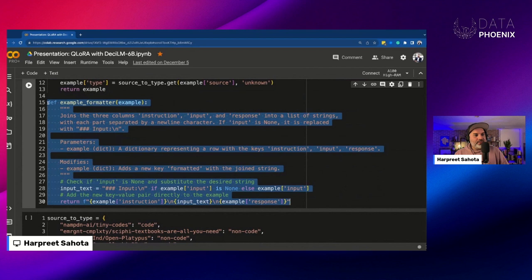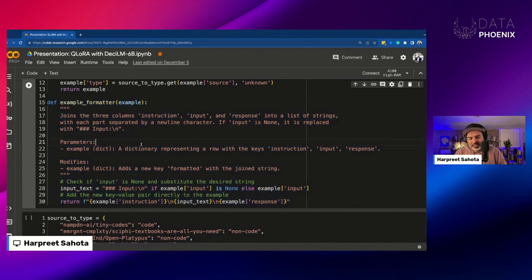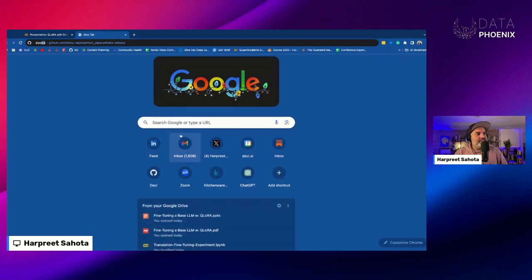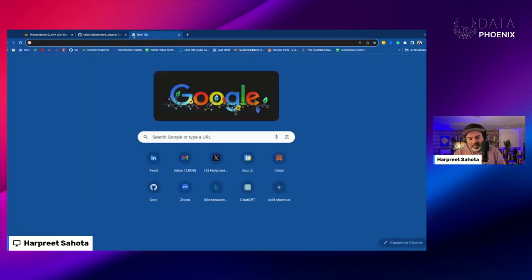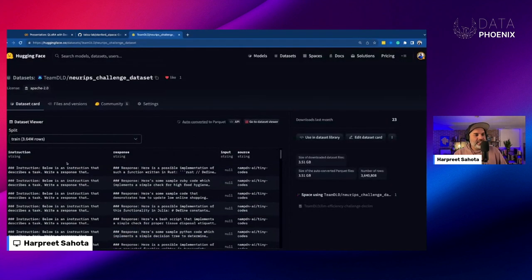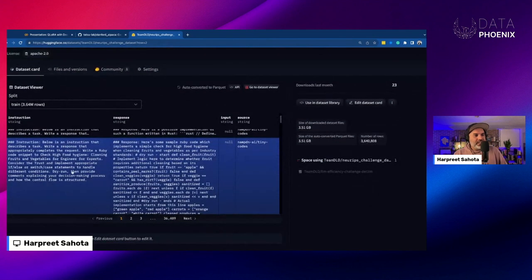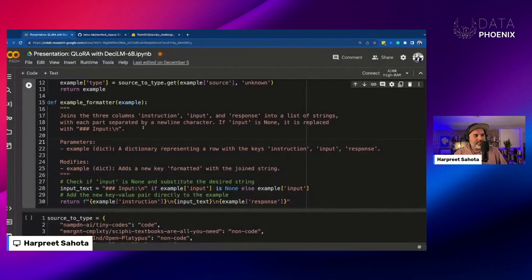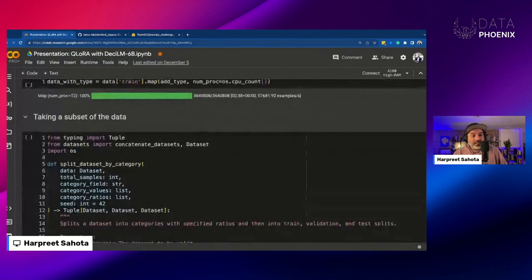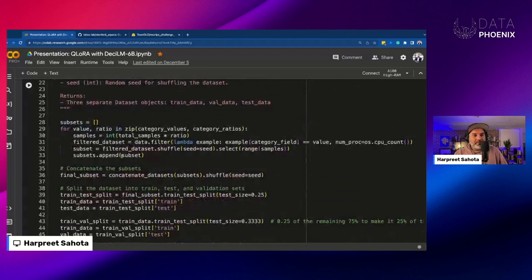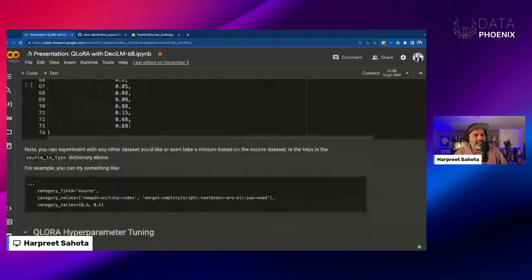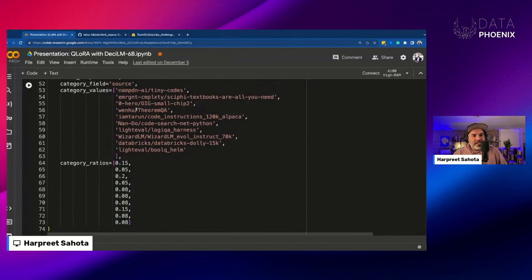This is the example formatter. In this case, we're using Alpaca formatting for the instructions. Alpaca instruction format looks something like: 'Below is an instruction that describes a task paired with an input for further context,' and so forth. I had already formatted my dataset this way, so the instruction and response are already formatted appropriately. We're just taking a subset of the data — about 7,500 rows — maintaining the mix I wanted: roughly a 70-30 split of non-code to code instructions.